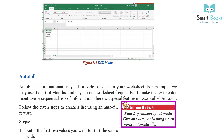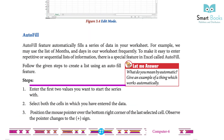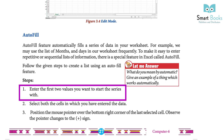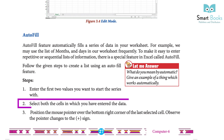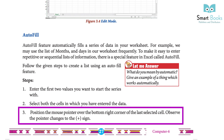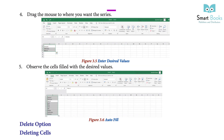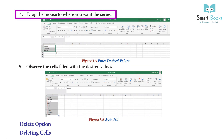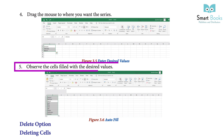What do you mean by automatic? Give an example of a thing which works automatically. Steps to create a list using auto fill: Step 1: enter the first two values you want to start the series with. Step 2: select both the cells in which you have entered the data. Step 3: position the mouse pointer over the bottom right corner of the last selected cell and observe the pointer change to a plus sign. Step 4: drag the mouse to where you want the series. Step 5: observe the cells filled with the desired values.